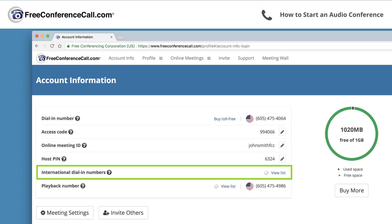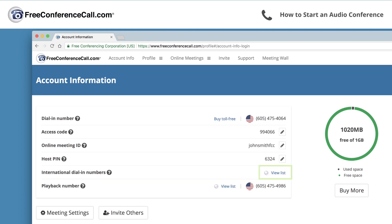Send international callers an in-country local dial-in number from our list, which can be found by clicking view list.